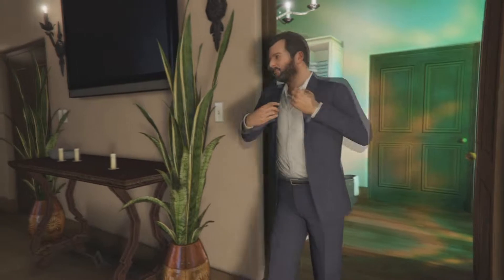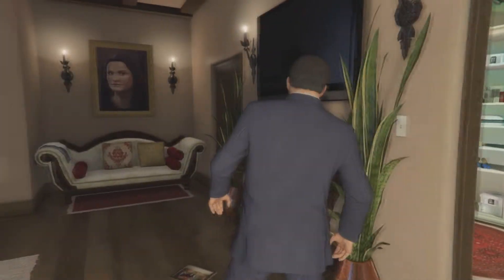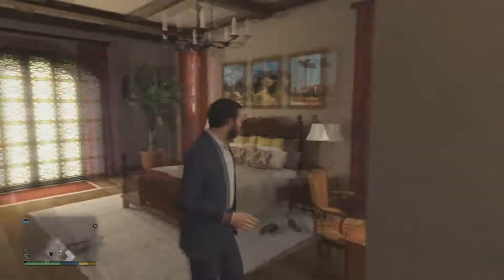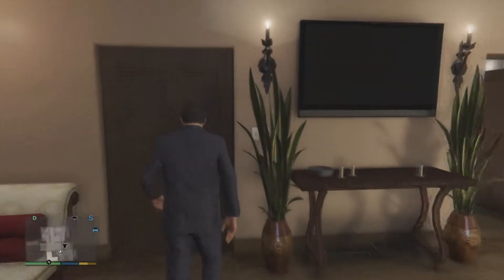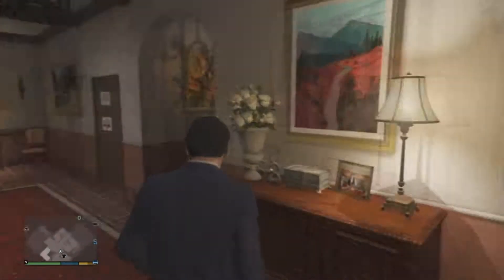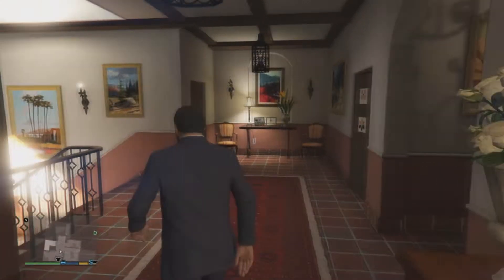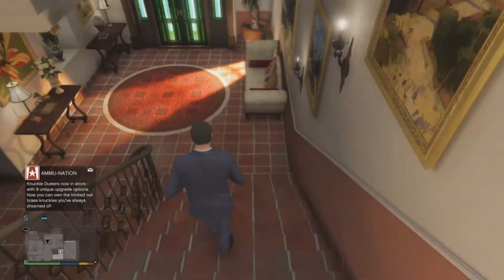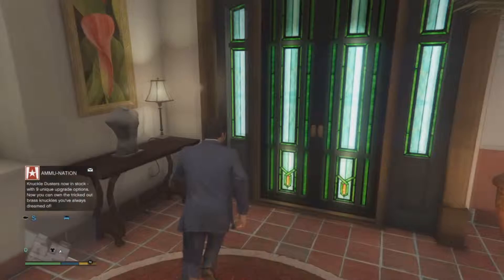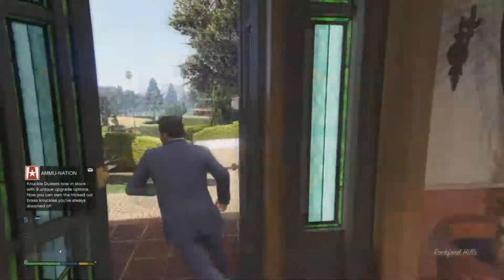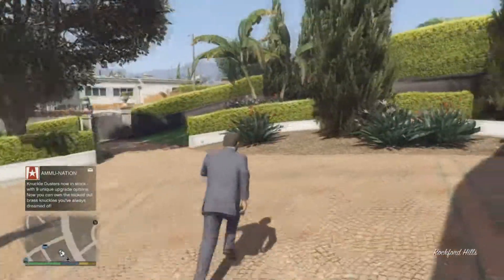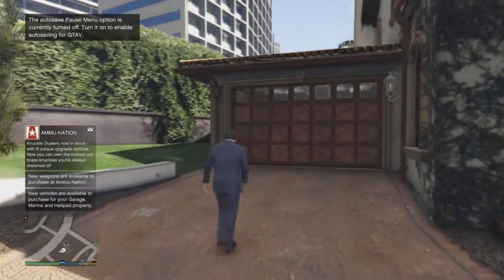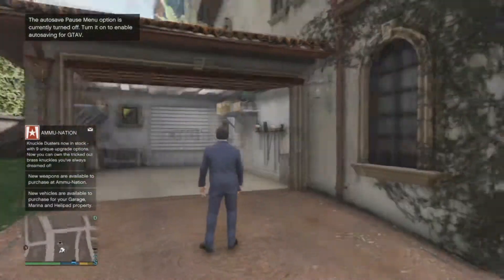Naturalistic observations are observations where everything has been left as it normally is — it's like a field experiment. The advantages are we can discover new facts about behaviour, and there are high levels of ecological validity since nothing's been affected — pretty much the same as the field experiment.